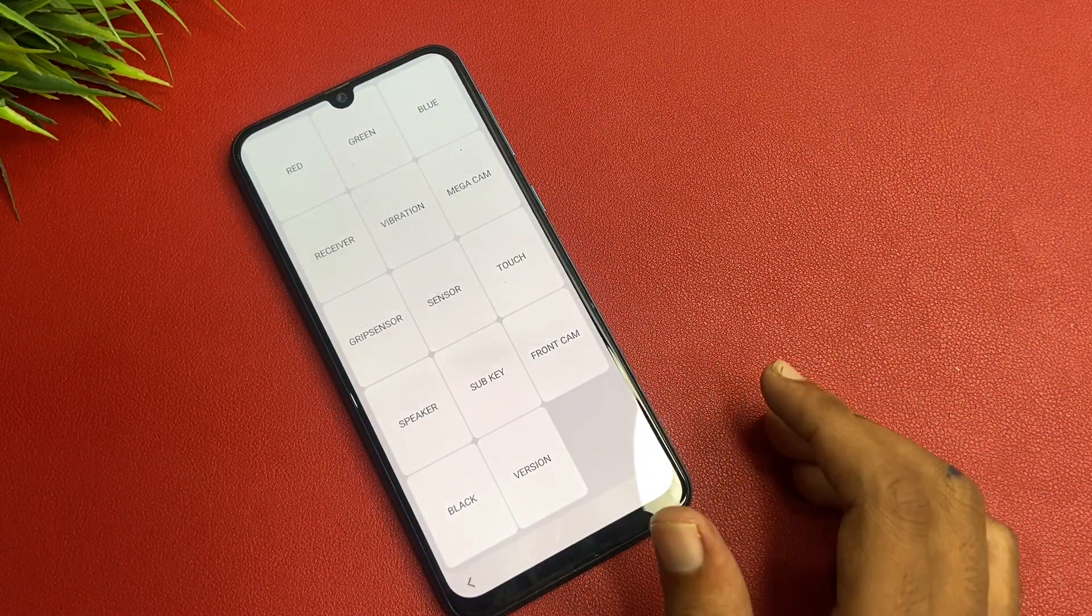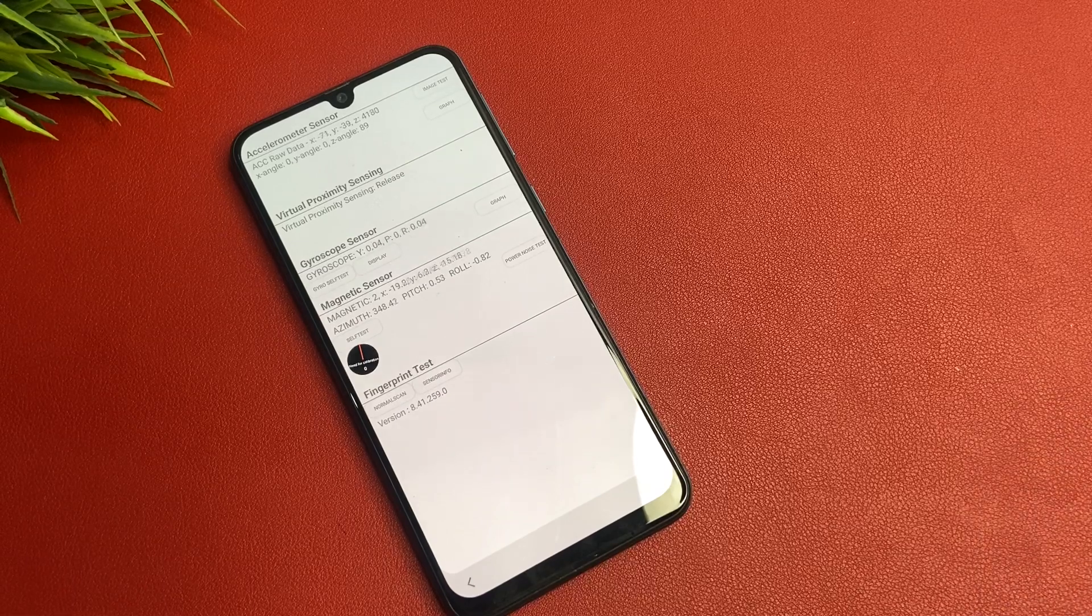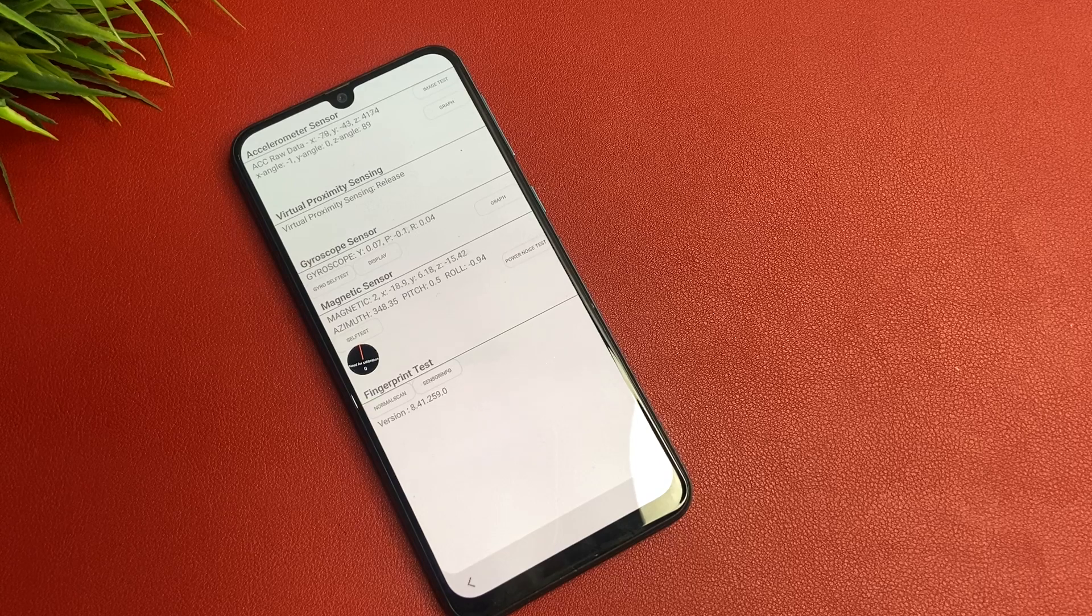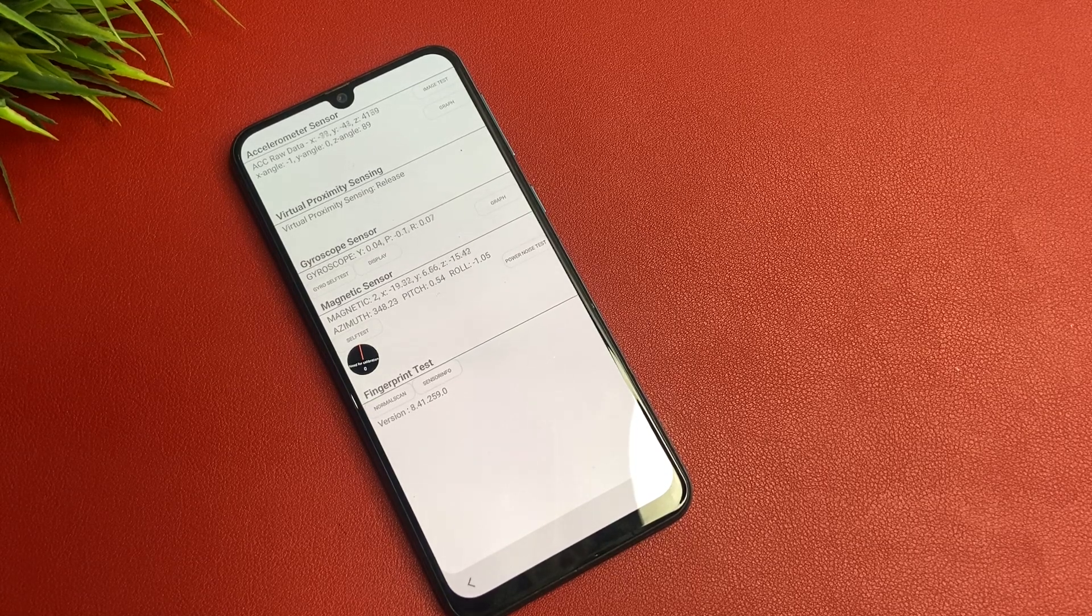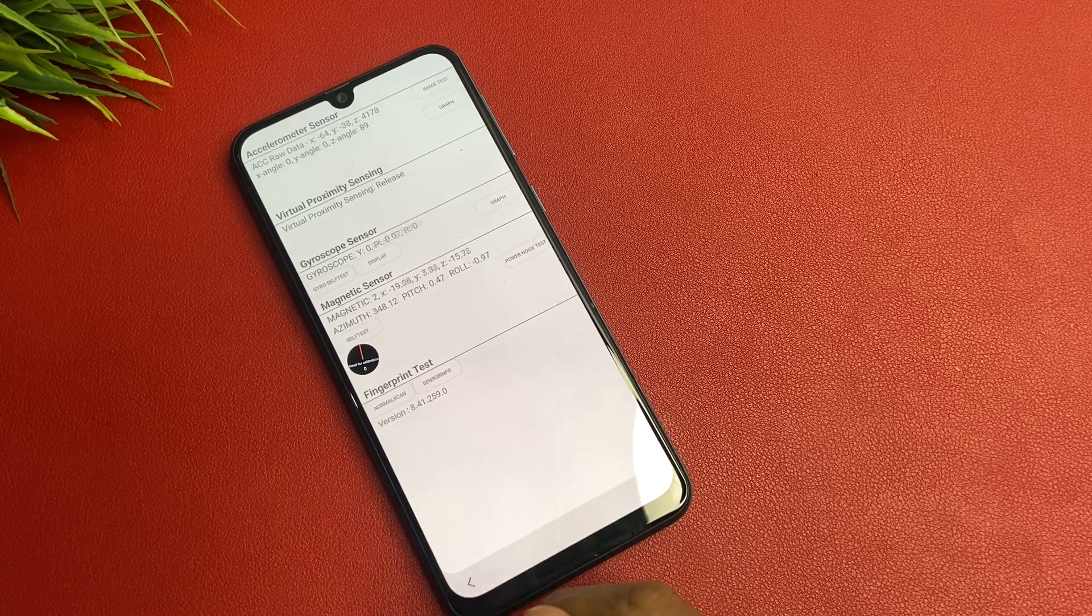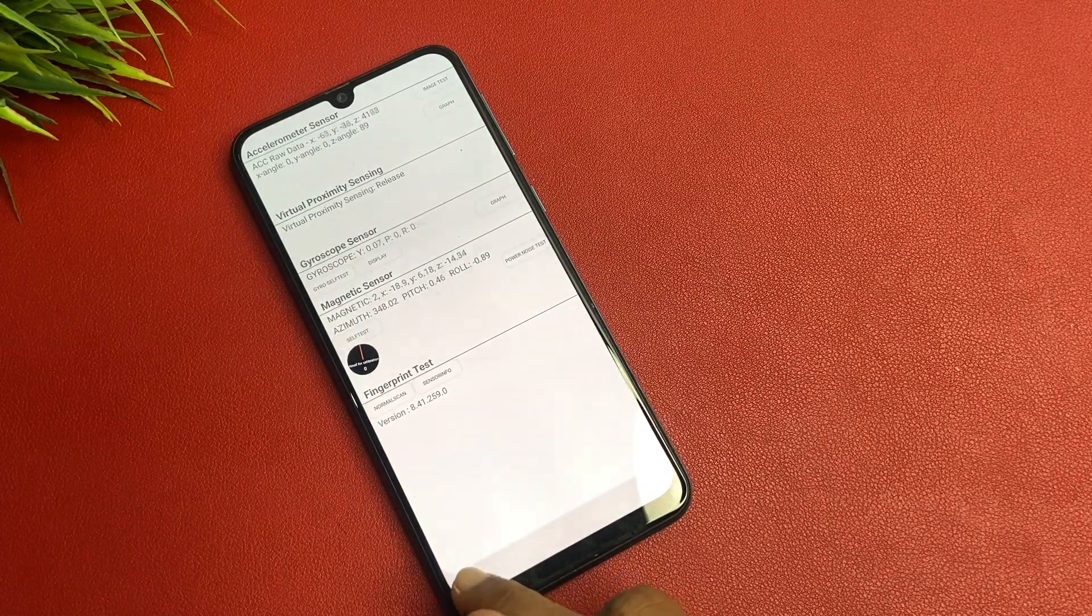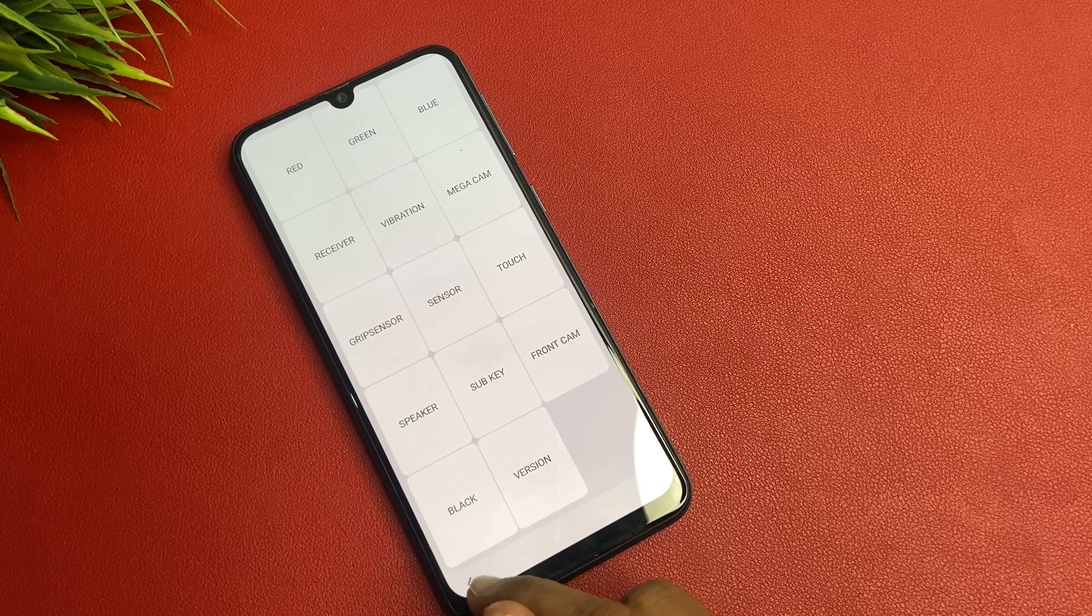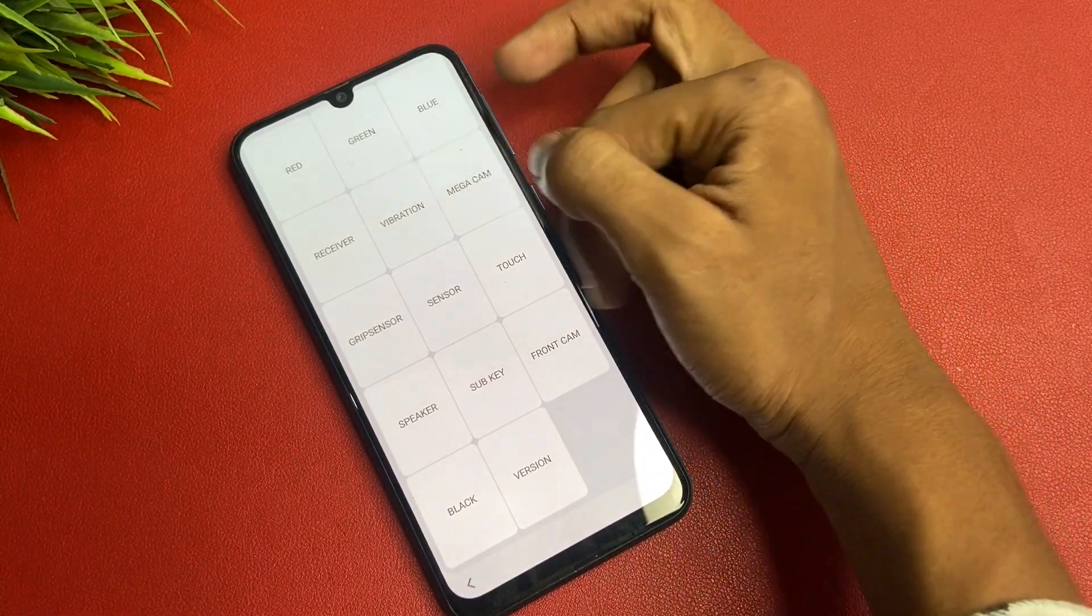Go to the sensor. Give five seconds friends and you see that the virtual proximity sensing, accelerometer sensor. Wait and check on what is your fingerprint version. My fingerprint version is 8.4.1. Simply click on the next button.